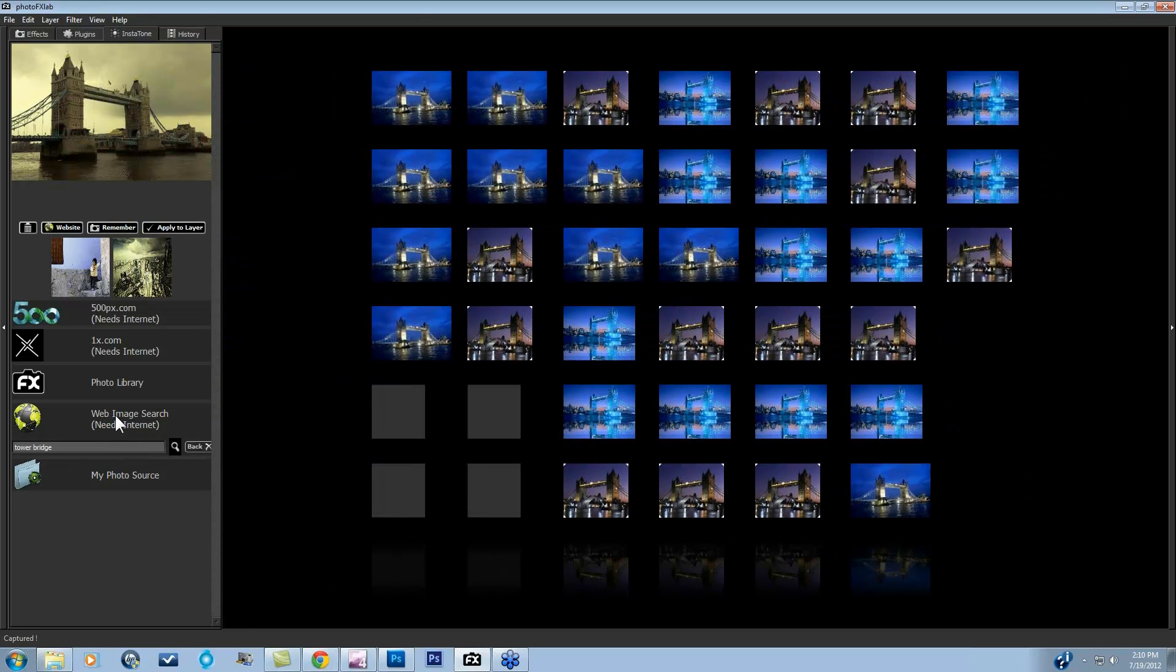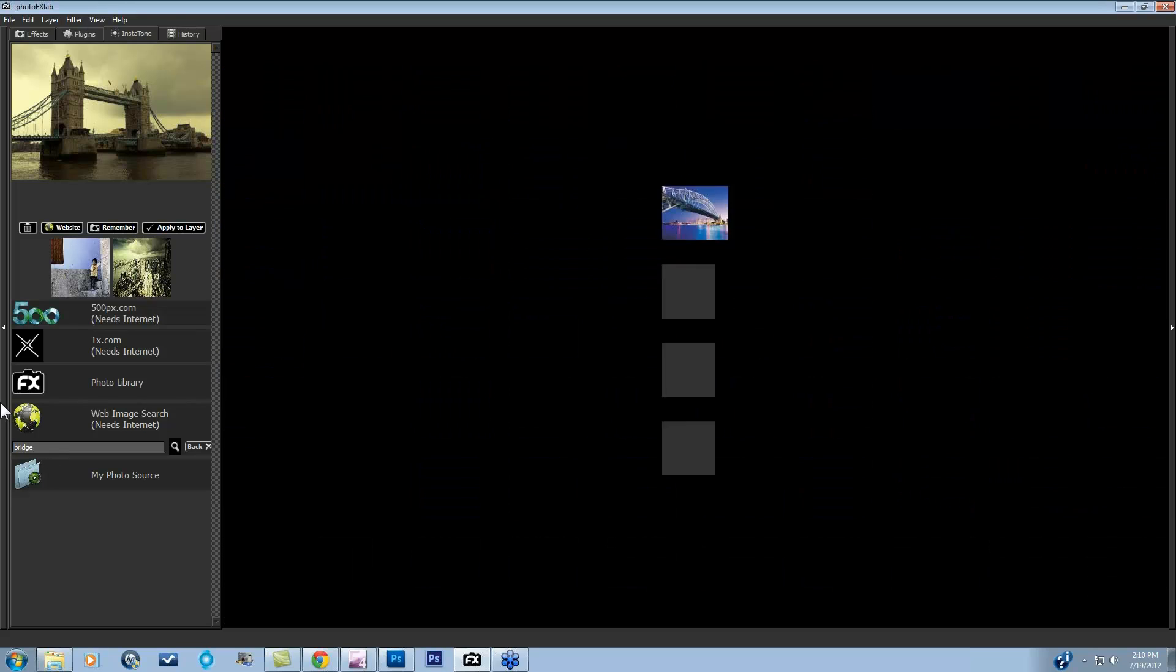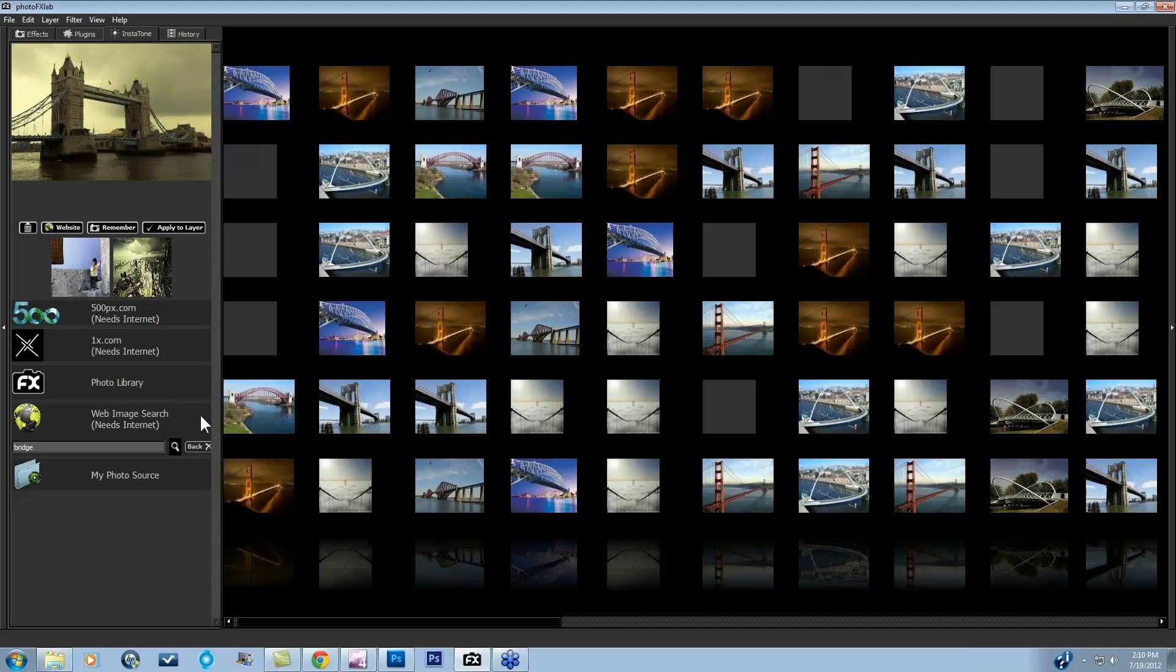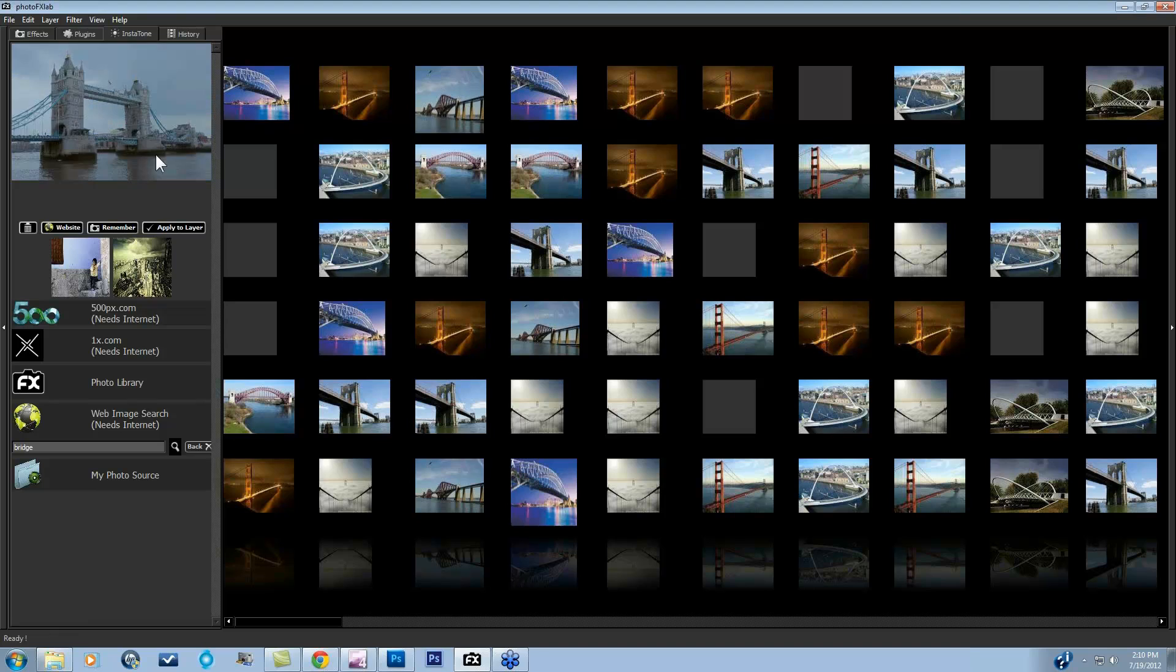Then you can go to this web image search. I actually typed in Tower Bridge a little while ago. And this is what comes up. You can type in anything, just Bridge instead. Then all of these images of bridges will show up. This does, of course, need the internet to be accessed. But this is a really cool way to work with this feature as well. And again, you just click and it's applied over here to your image.